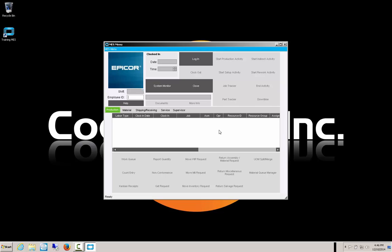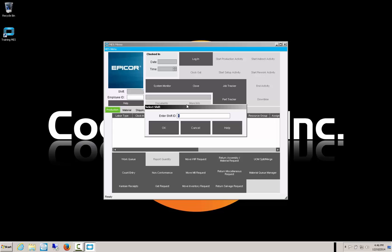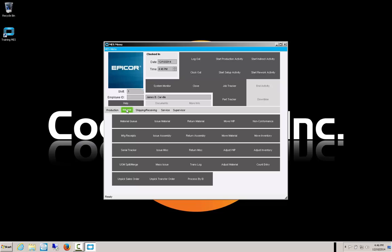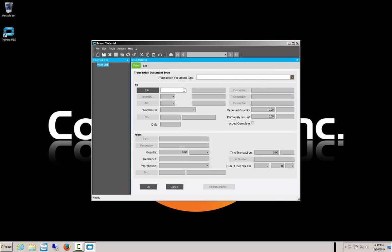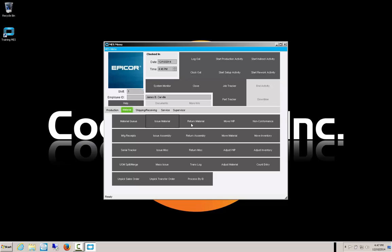What else can we do with MES besides record activity? You need to be clocked in and logged in. If we want to look at material options, we can issue material and do returns. Here's material issue to a job — you can do your complete material issue if you are set up to issue material with MES. We can do returns back to stock, move work in process, handle non-conformances with material, record manufacturing receipts, return assemblies, and move materials. These things are contingent on you being set up as a material handler. You can also do inventory adjustments, count entries, and pick and unpick sales orders.